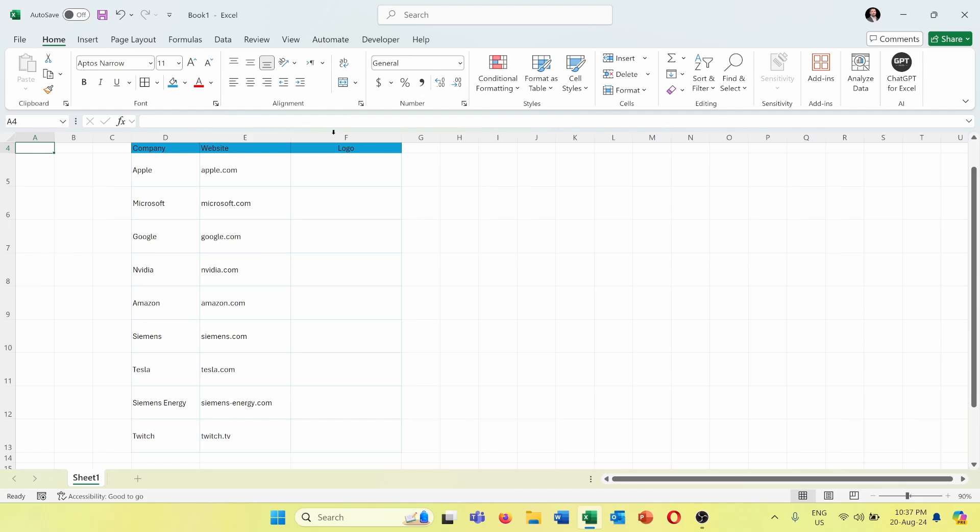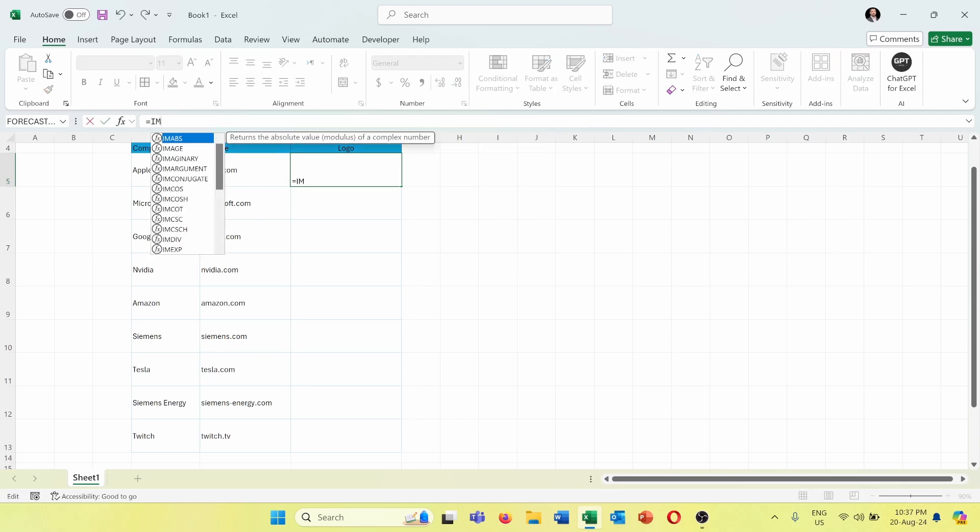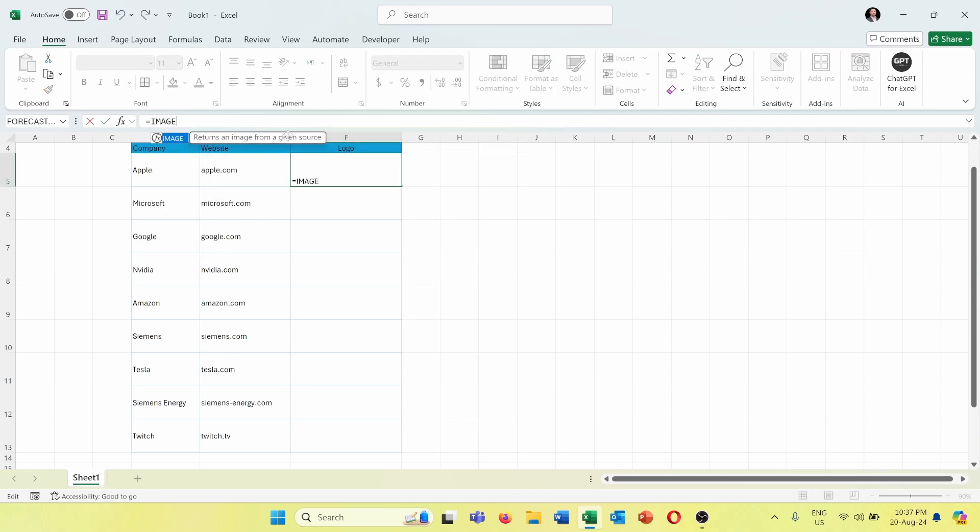In order to do that, I will use a function that I will show you now. Equals IMAGE. This returns an image from a given source, so the input in this cell will be an image.